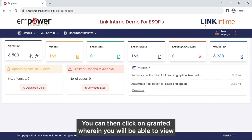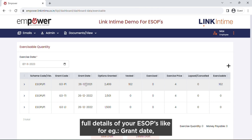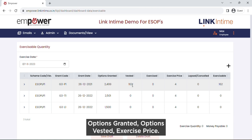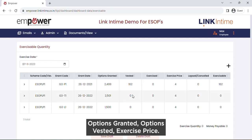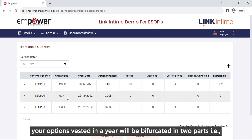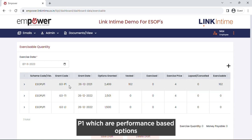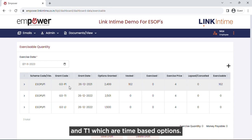Going further, you can click on Granted, wherein you will be able to view full details of your ESOPs like grant date, options granted, options vested, and exercise price. For employees having time and performance-based options, your options vested in a year will be bifurcated into two parts: P1 which are performance-based options, and T1 which are time-based options.